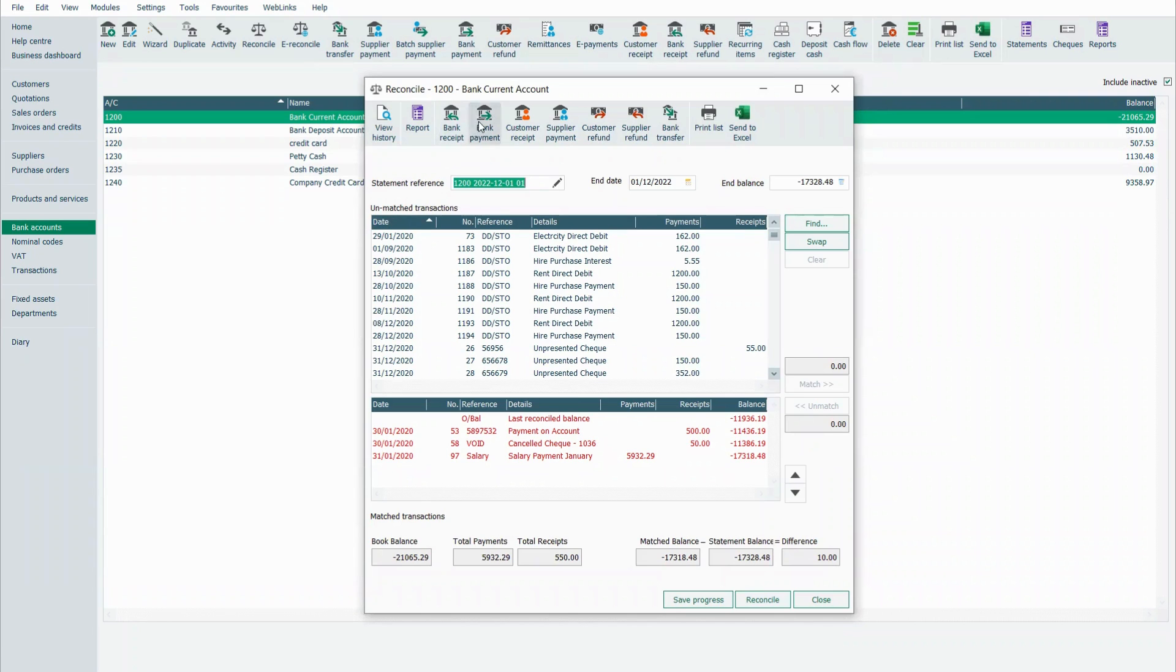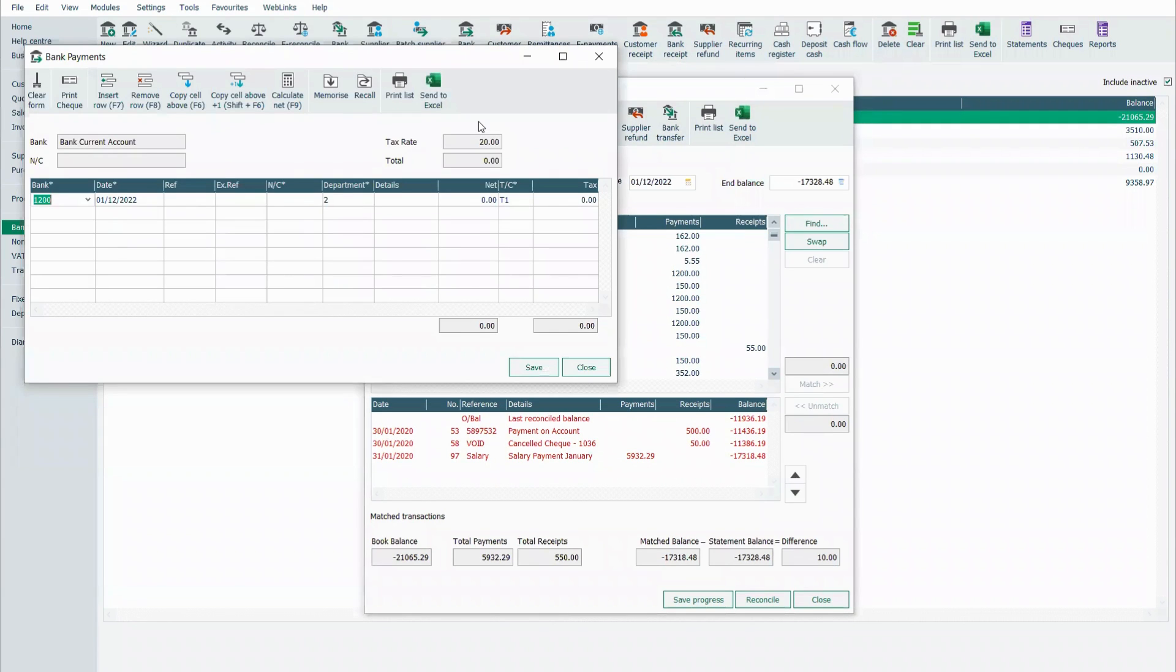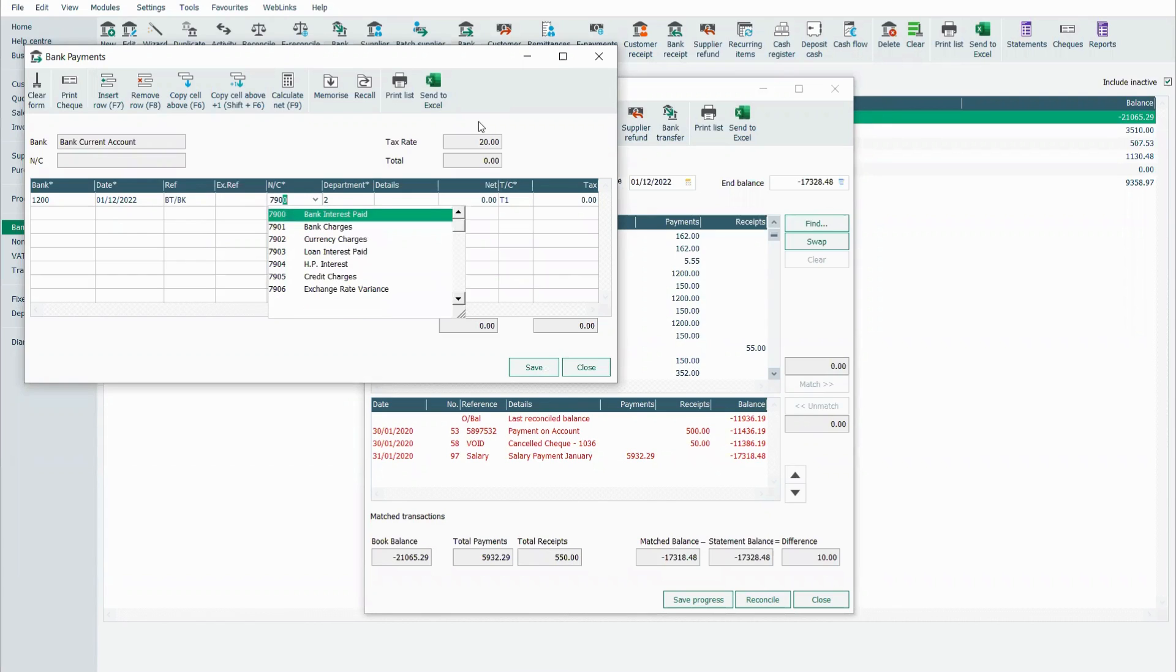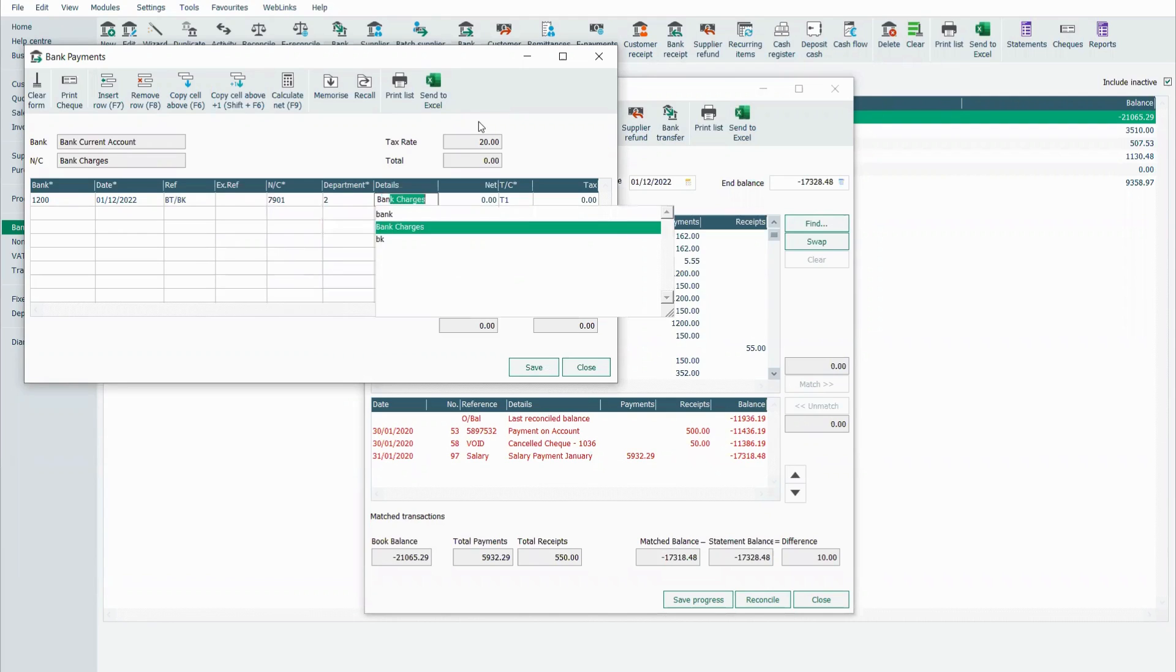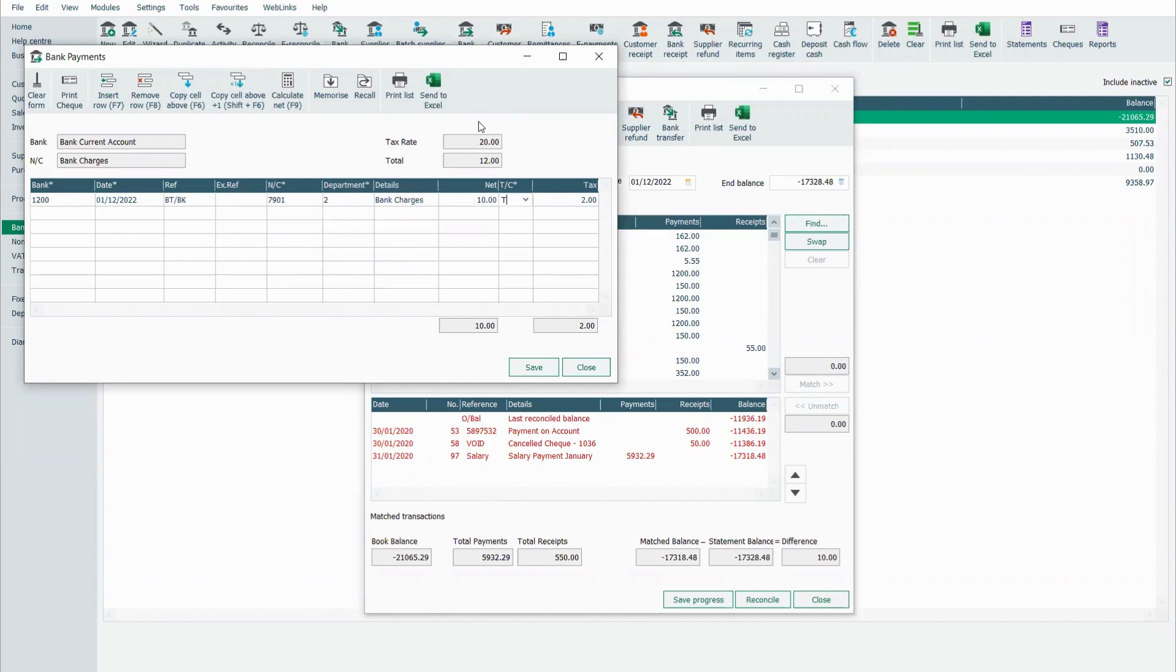So I'm going to pop into the bank payment. I'm going to enter in the date and the reference, whatever I want to put in. I put in the nominal code that I'm posting it to, any details here, 10, and there's no VAT charged on that.